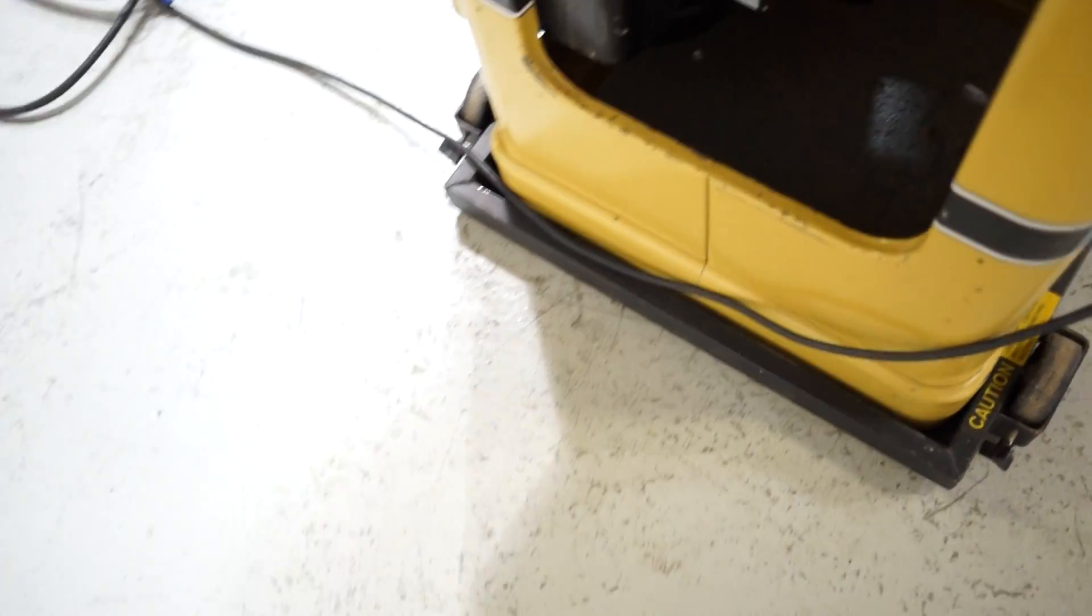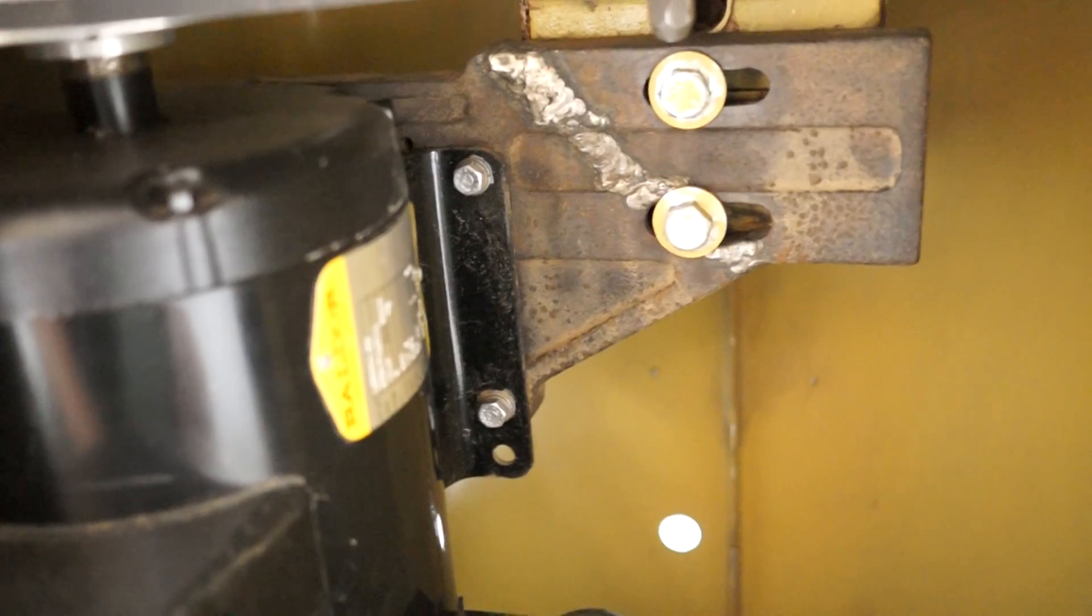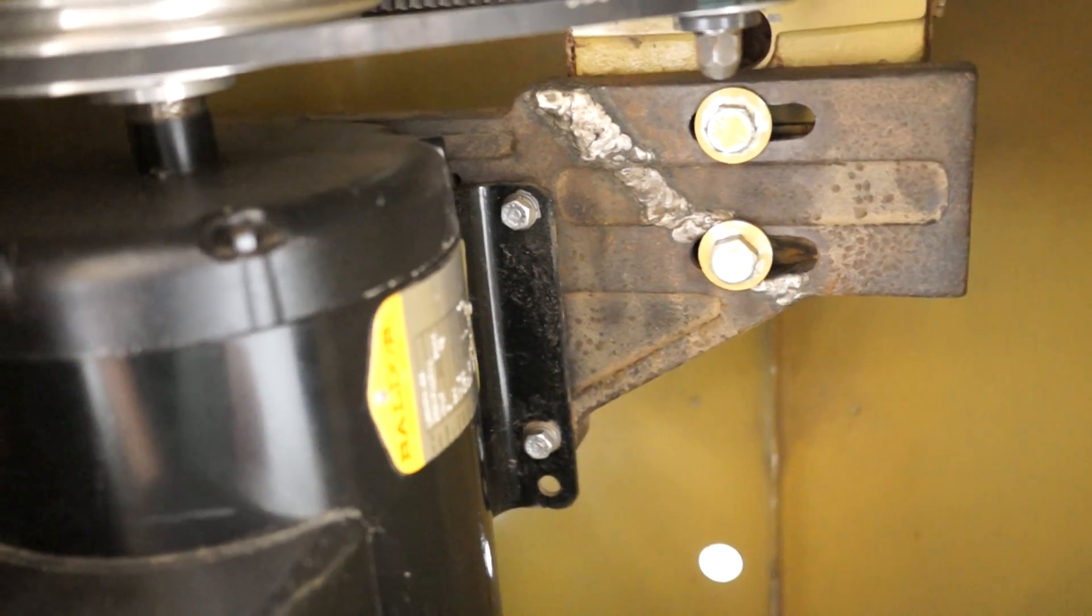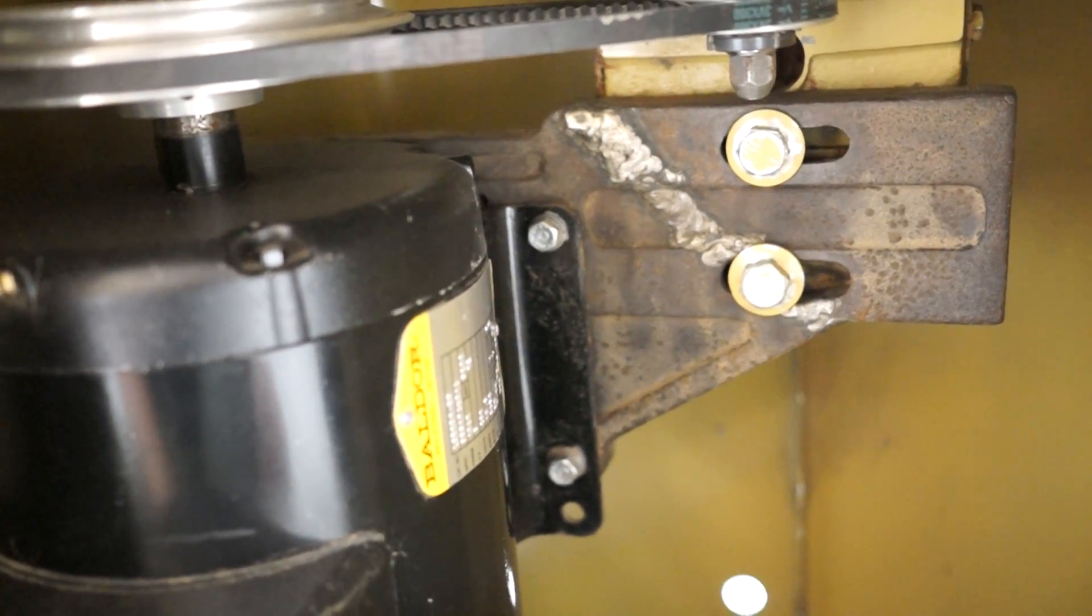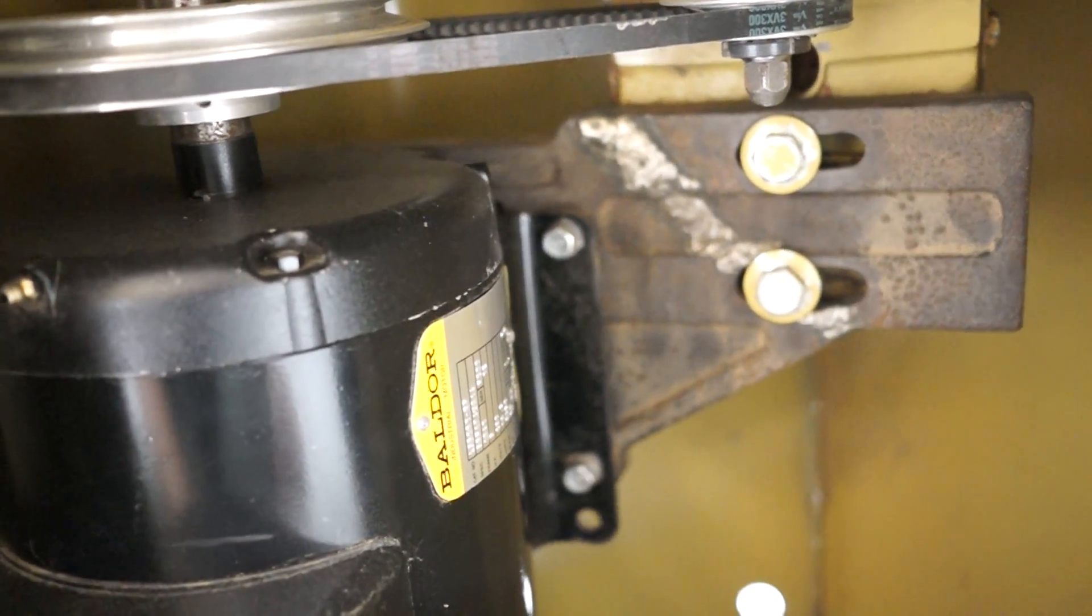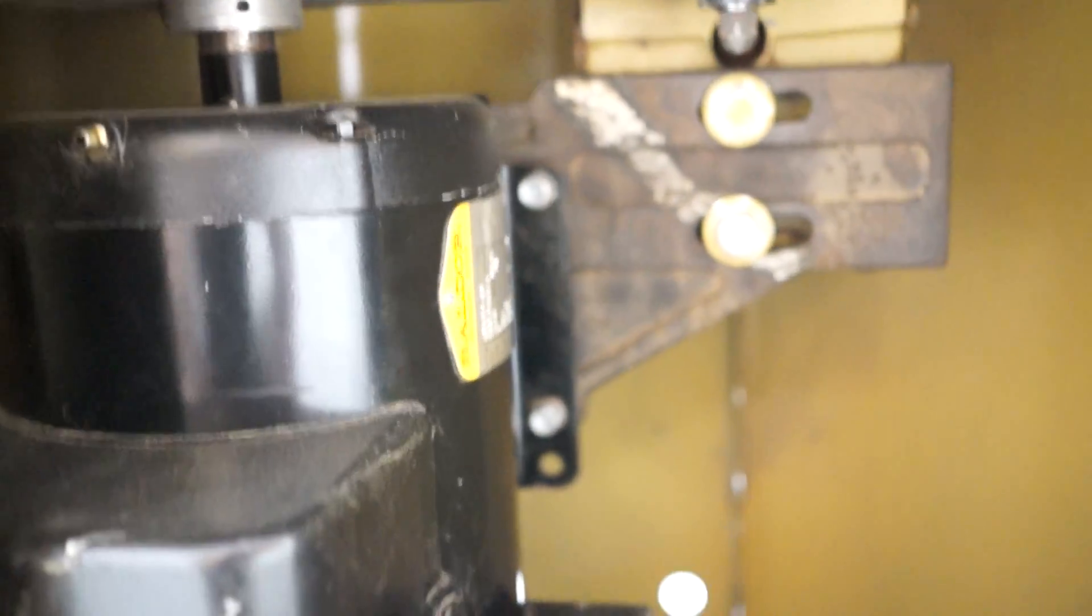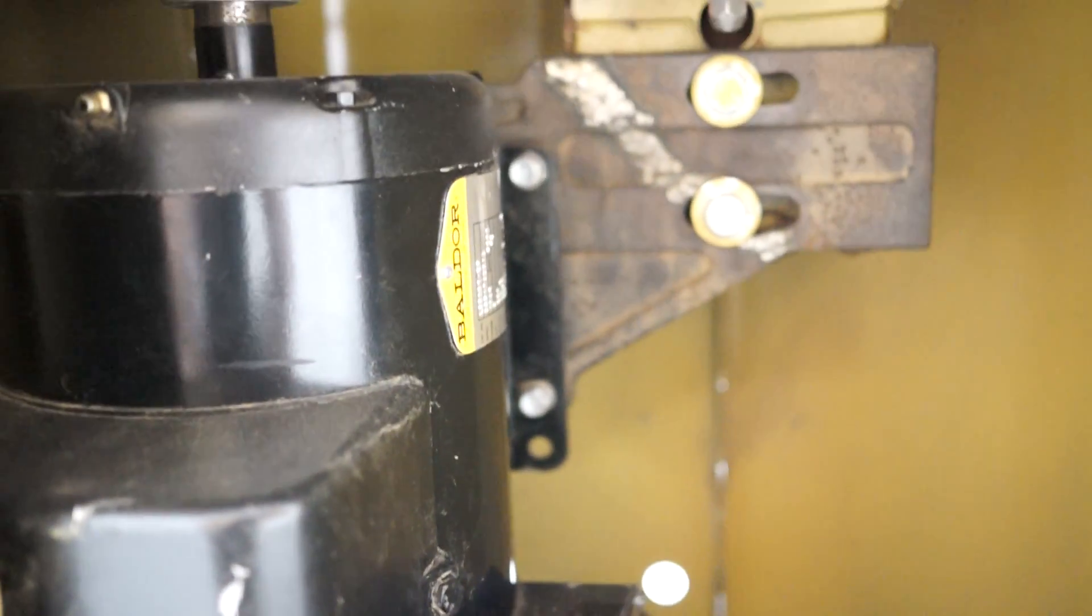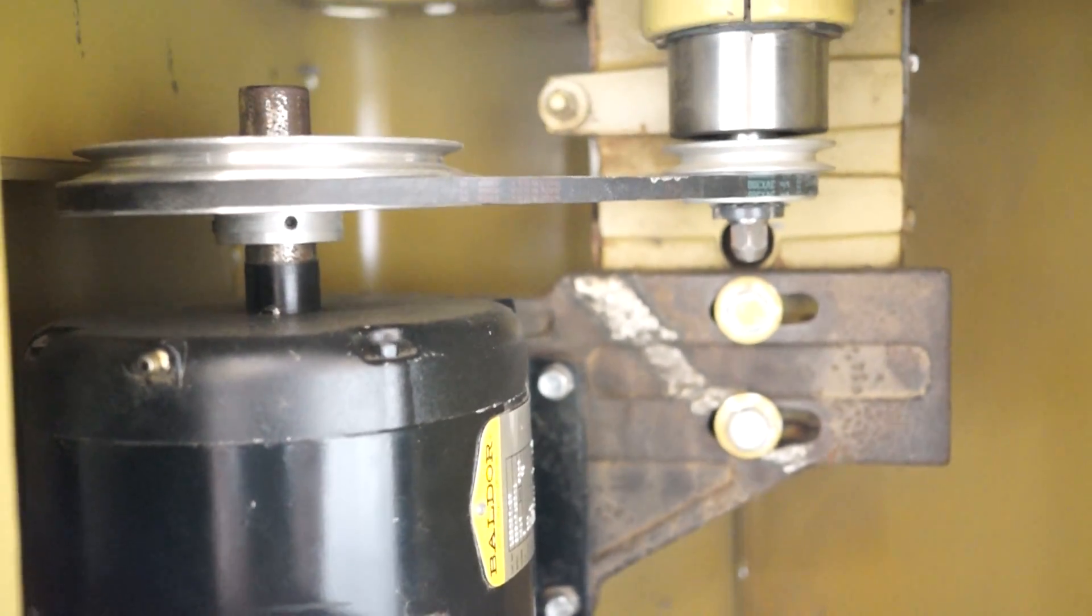Another thing that we noted is that there is a weld on the motor mount. It doesn't affect how the machine operates but nonetheless it's there. So we like to tell people about all the imperfections and the good and the bad and the ugly with the machine so you know exactly what you're buying to set your expectation.